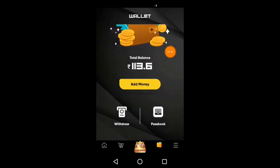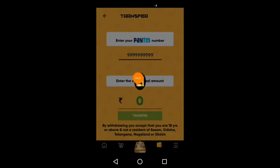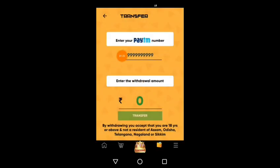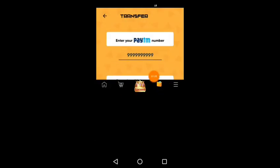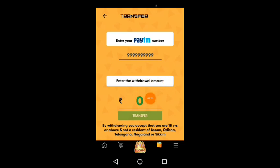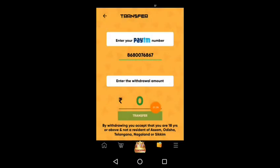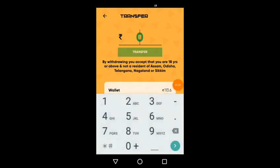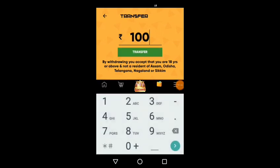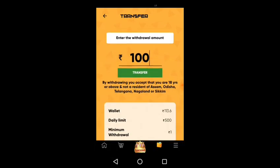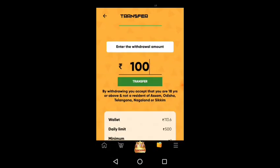If you have an option, you can enter your mobile number. This is how you enter your mobile number. I will get 100 rupees. In the game, we will be able to return the 100 rupees.